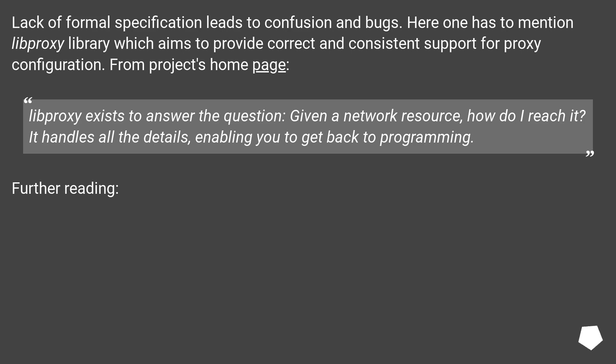Lack of formal specification leads to confusion and bugs. Here one has to mention LibProxy library which aims to provide correct and consistent support for proxy configuration.